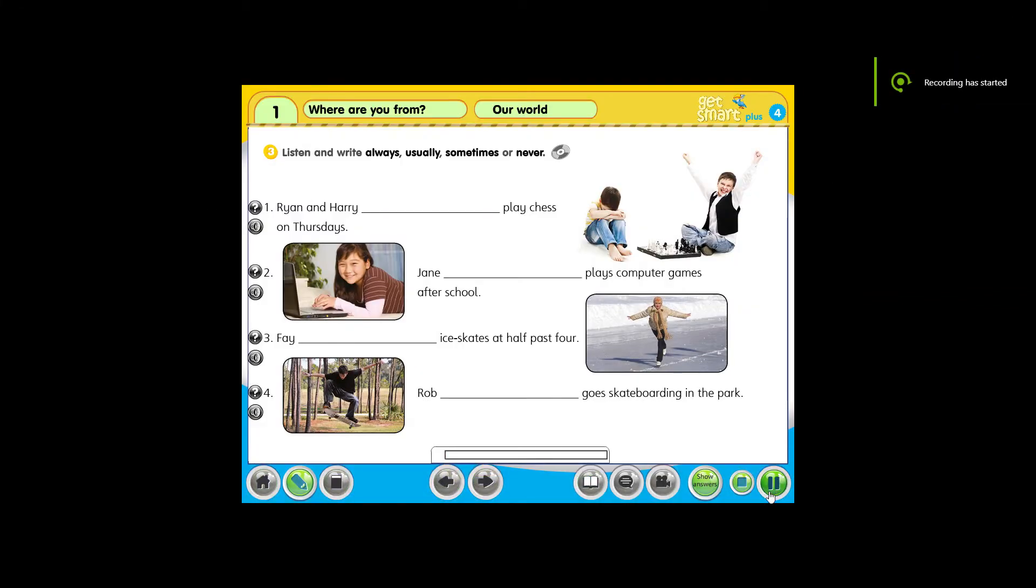Activity 3. Listen and write: always, usually, sometimes, or never.